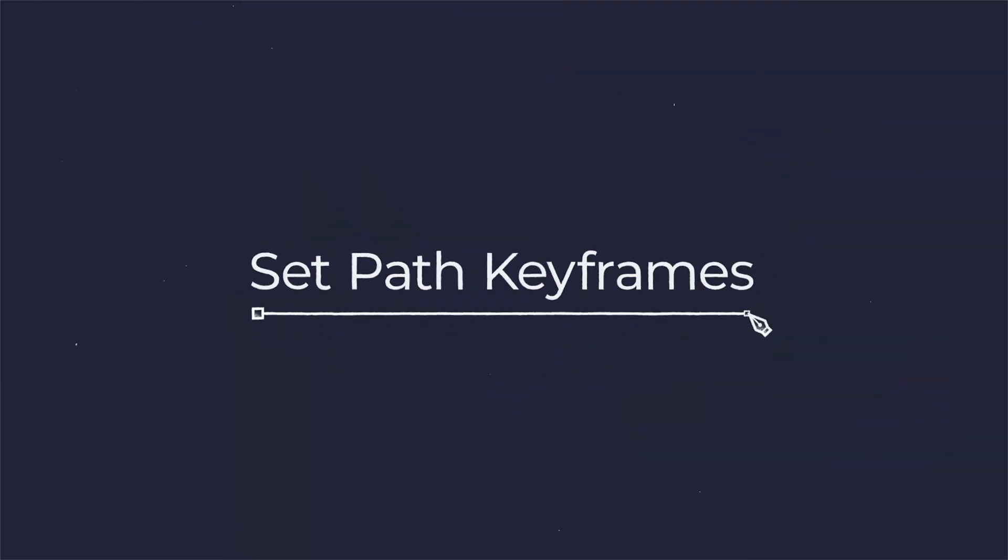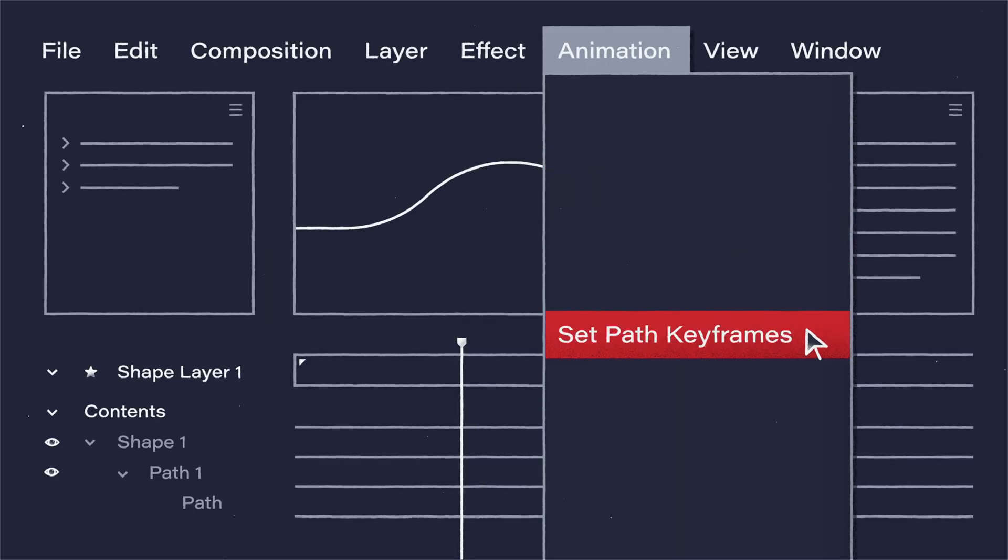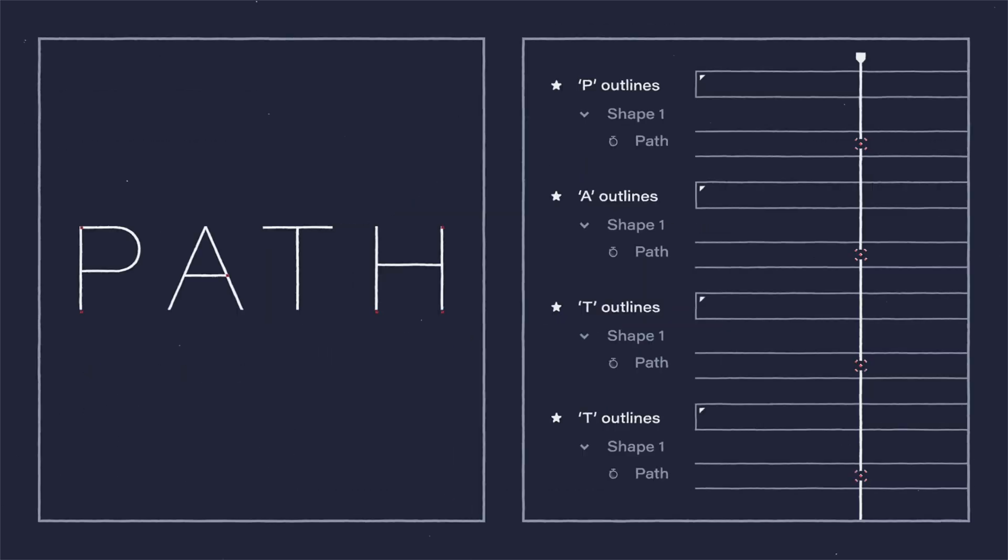Today I'm excited to share the new After Effects plugin Set Path Keyframes, which adds a shortcut for working with shape layers in After Effects. Let's see how it works.